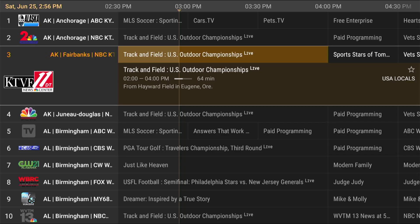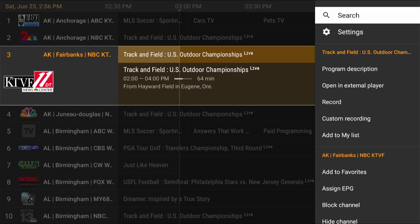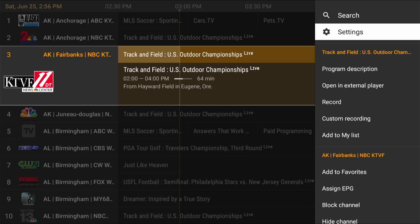In this video I'm going to show you how to update your program guide. If you're on your program guide and you have no information, you have to click the center button on your remote and hold it. You're going to get a menu like this.